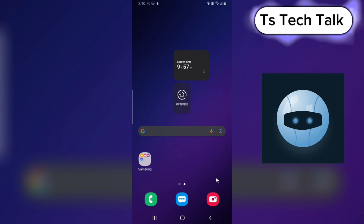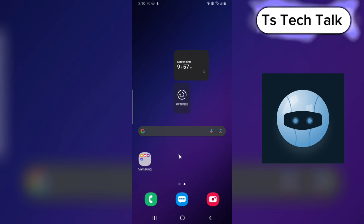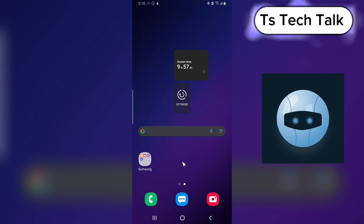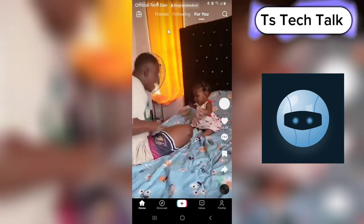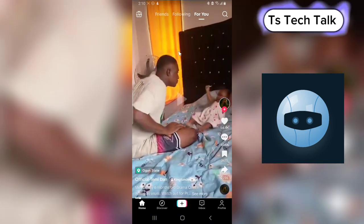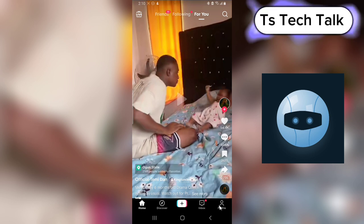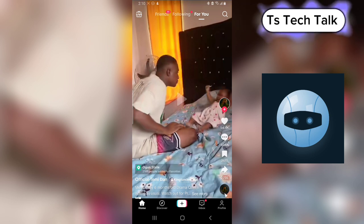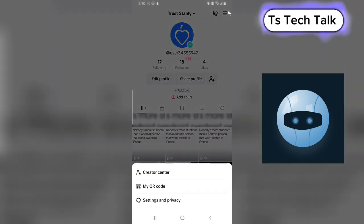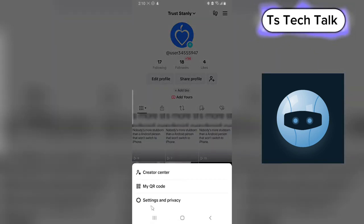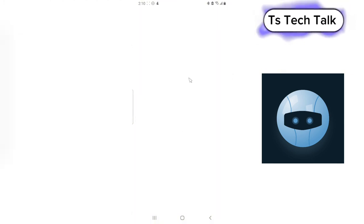Welcome to today's video. I'm going to show you how to see your search history on TikTok. Click on the TikTok application, click on your profile area on the bottom right, then click on the menu icon on the top right, and then click on Settings and Privacy, then click on Activity Center.